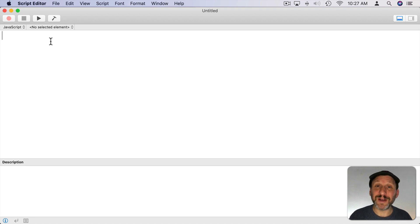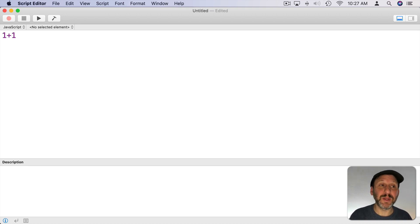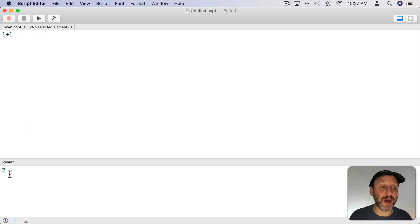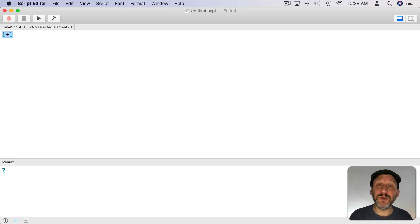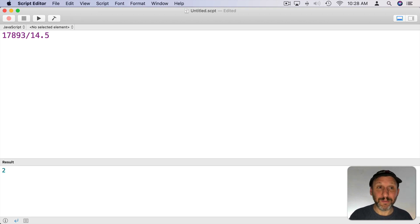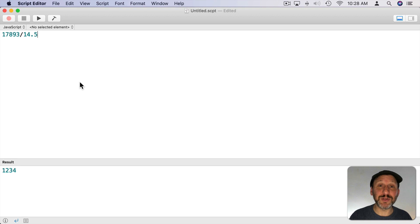One thing I really like about Script Editor is just like with computers in the early 80's, you can type a command and immediately see the result. So you can type 1 plus 1 here, then use the Run button at the top and you'll see the result at the bottom. If you don't see an area at the bottom you can click this button here. You can also type something much more difficult — a little harder for a person to calculate — but the computer can do it easily. Instead of hitting the Run button I'm going to use Command R, the shortcut, and you can see the result at the bottom.